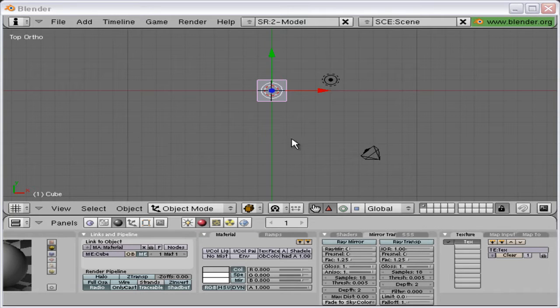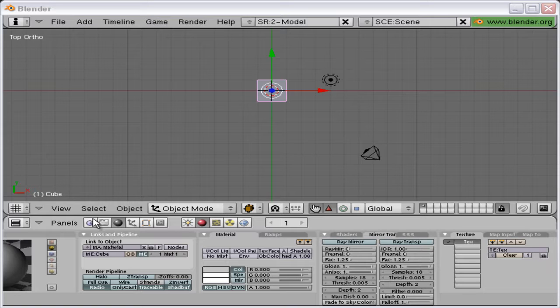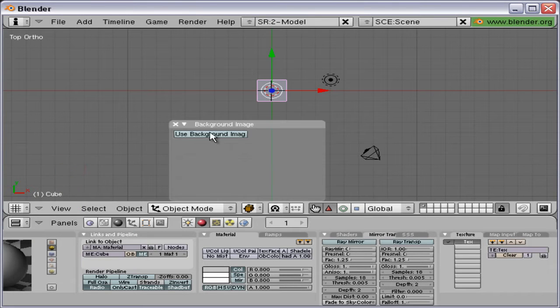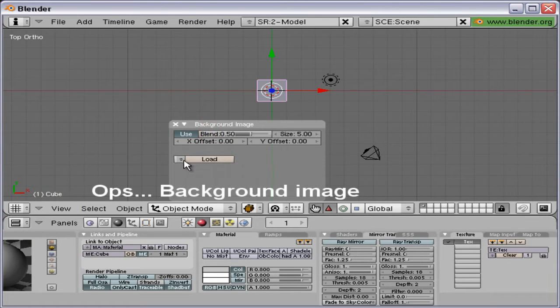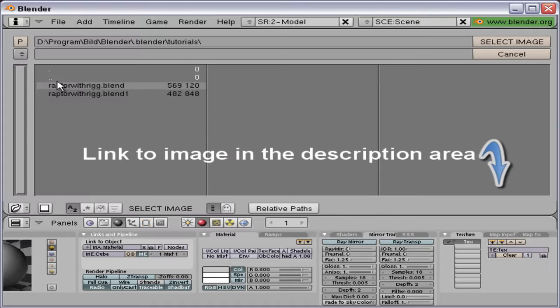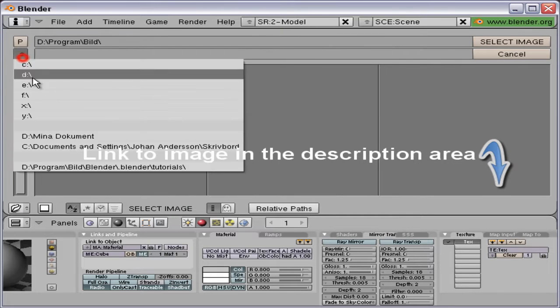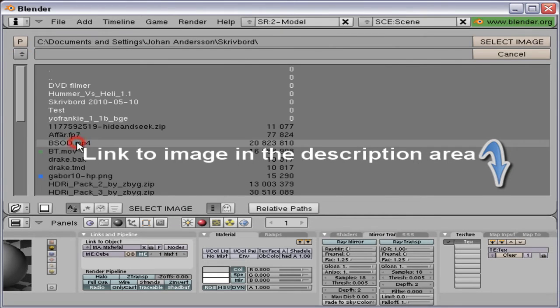As you can see, I have the default cube. I'm going to start and keep that. I'm going to view background properties and load a background image to use as a reference image.